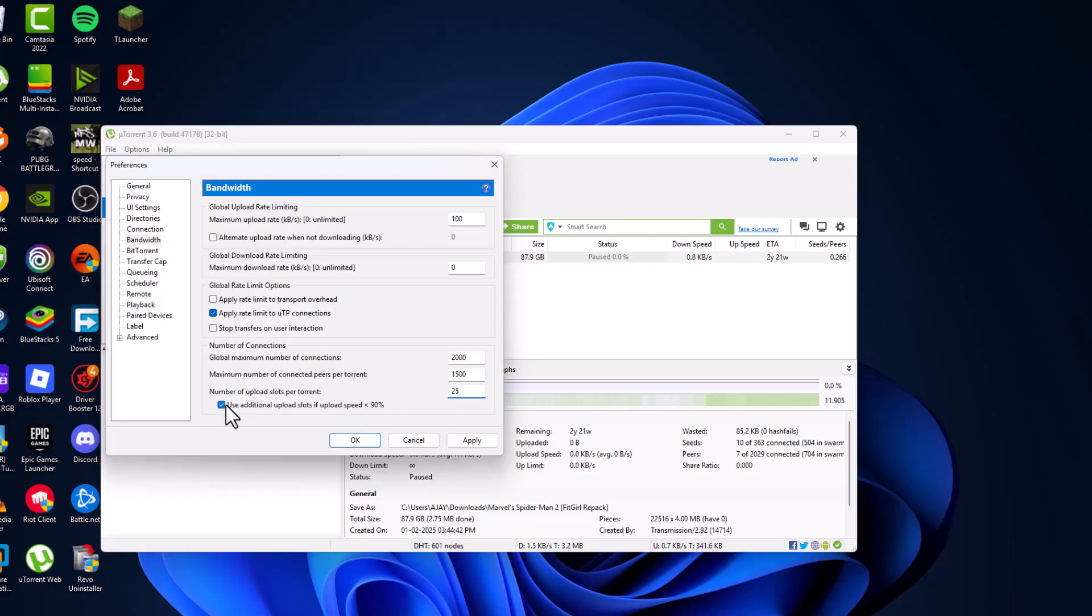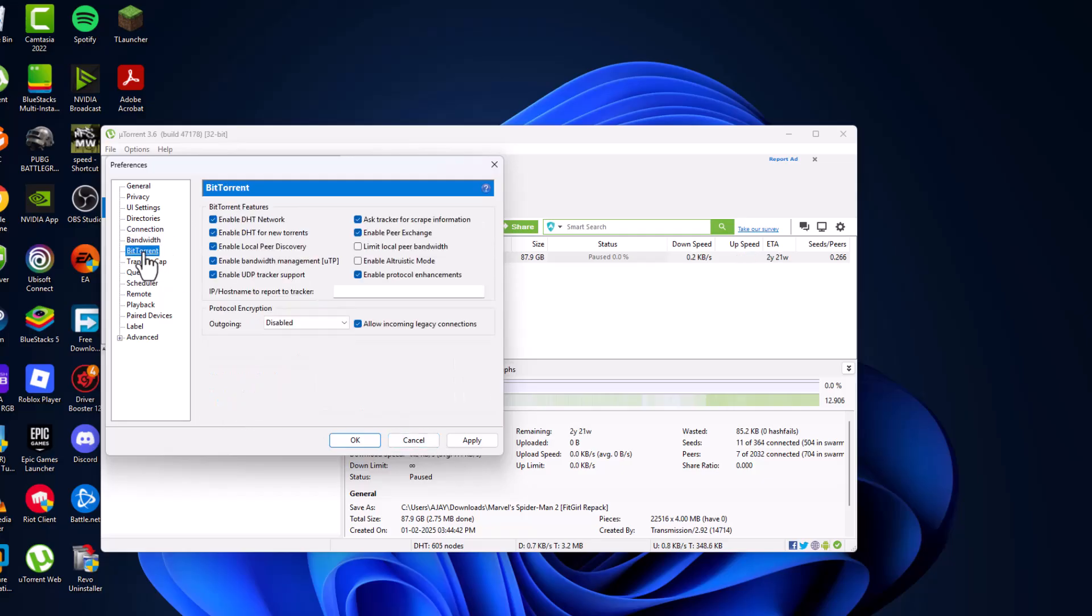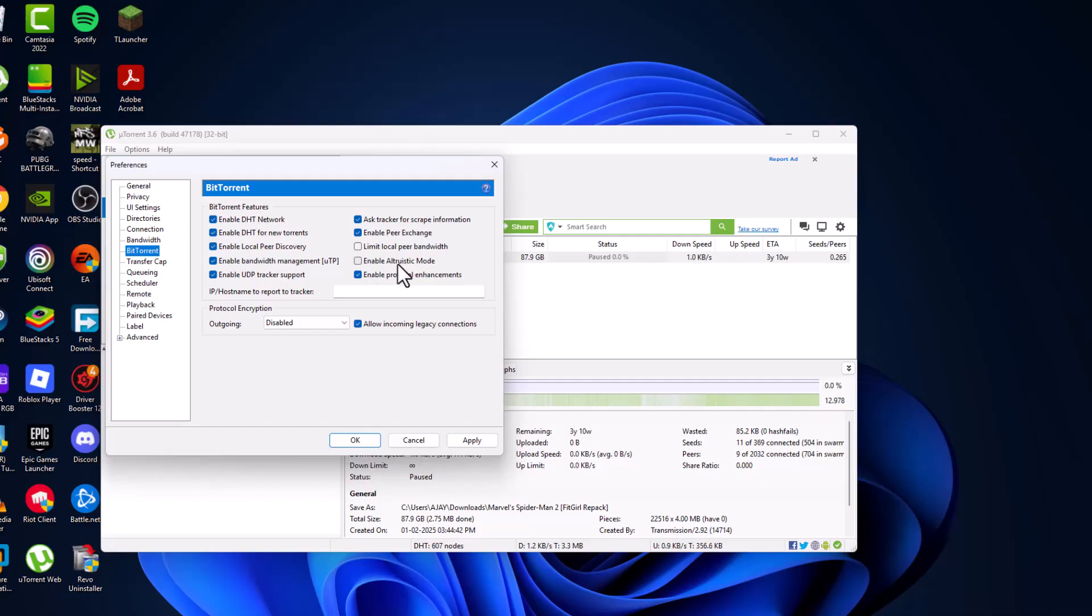Check mark this option and then go to BitTorrent and check all these options. And then export this limit local piece bandwidth and enable astrolytic mode and check both and other things checked.